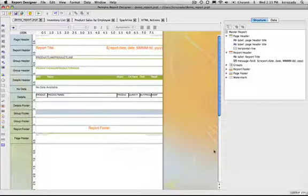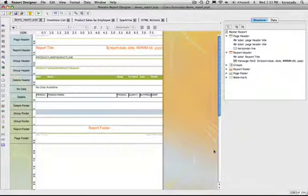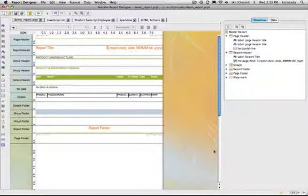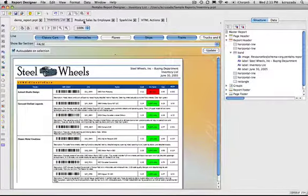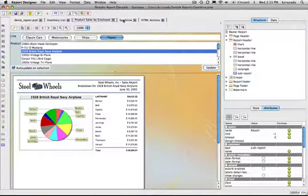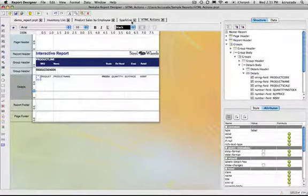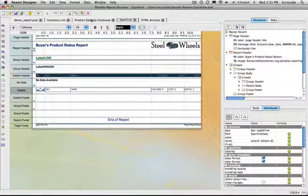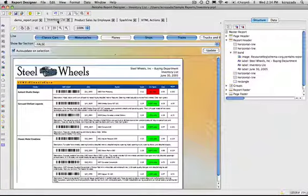In this demo I'm going to review some of the new features inside Pentaho reporting. Inside the report designer you'll see that there's a tabbed interface now so that users can tab through the reports and preview and design on various tabs at a time.